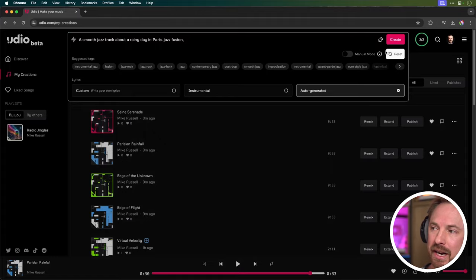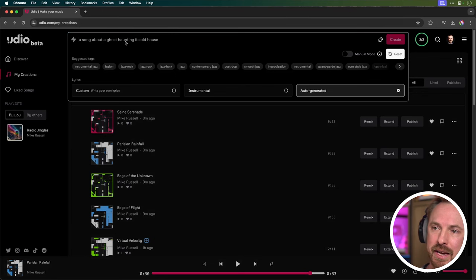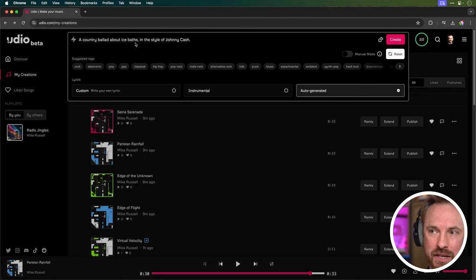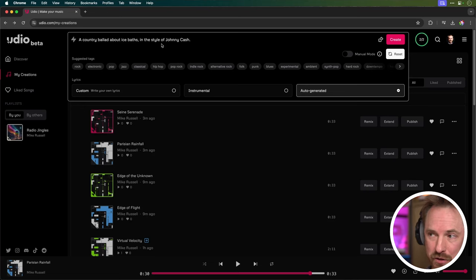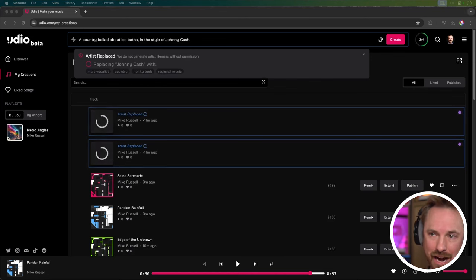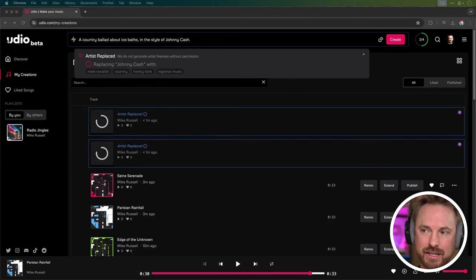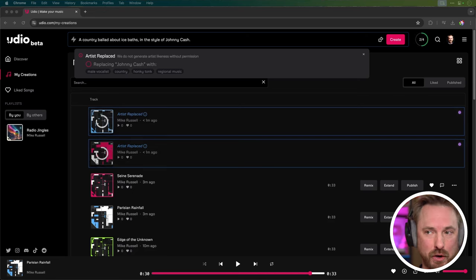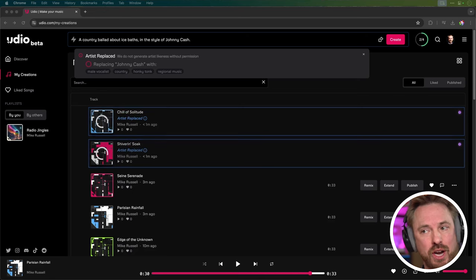Okay, that's great. But what about incorporating the sound and style of an existing musical artist? Now, obviously due to copyright reasons, you're not going to get exactly the creation in the style of that artist, but you'll get something similar. And this is how you do it. Clicking in the prompt box, resetting everything and putting a new prompt. I've said a country ballad about ice baths in the style of Johnny Cash. That's all I need to type. I'm staying on auto generated. Let's create it. Now you'll see here, it says artists replace. We don't generate artists likeness without permission. So it's replacing Johnny Cash with male vocalist, country honky-tonk regional music.